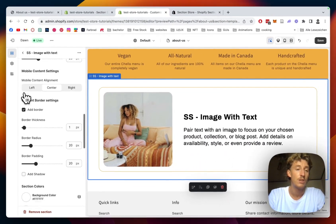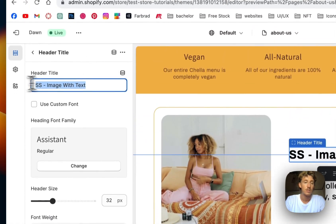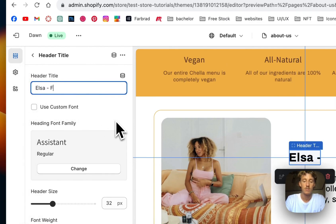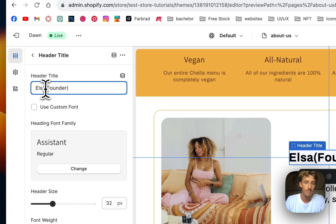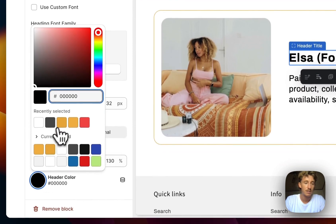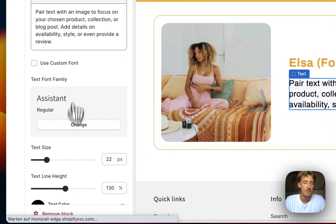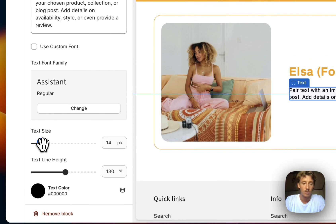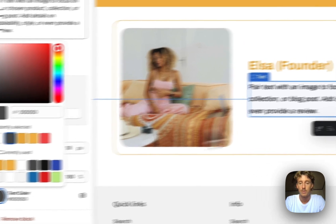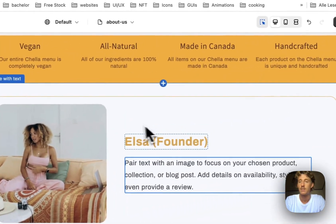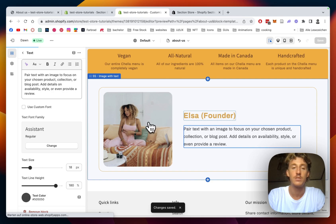There are a bunch of customization options here. I'll change the text to something like 'Elsa, Founder', add the same orange tone for the heading color so it all lines up, and make the body text a little bit smaller but more spacious. I'll also apply a softer gray tone for the text color because it gives it a smoother appeal. Then I'm going to copy this whole section.